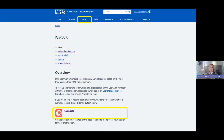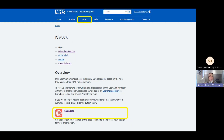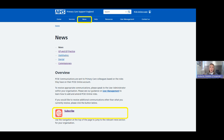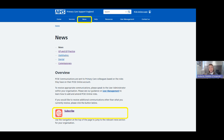If Brenda doesn't have any roles in PCSE Online, PCSE sends communications based on the roles users do have. If she still wants to view updates, she can visit the PCSE website. The news tab — highlighted in yellow — includes sections for GP and GP practice, ophthalmic, dental, and commissioners. The most relevant for practices is the GP bulletin, which is updated in the GP and GP practice area.